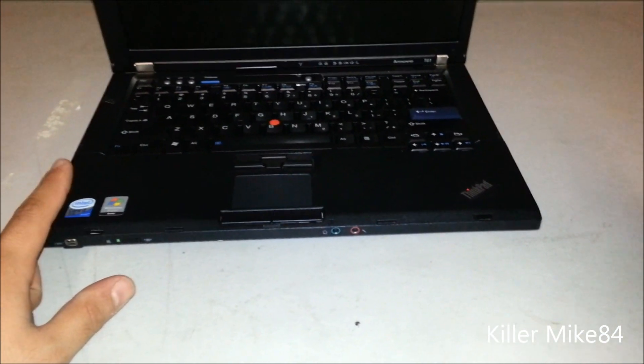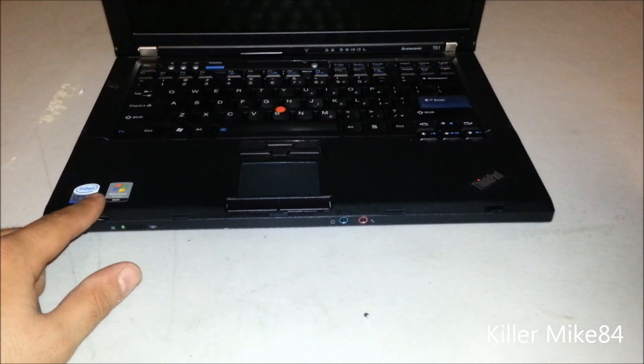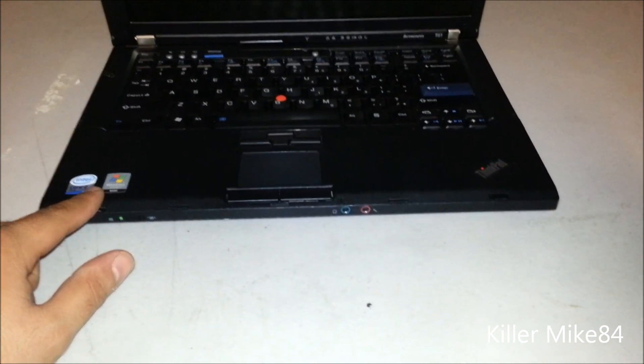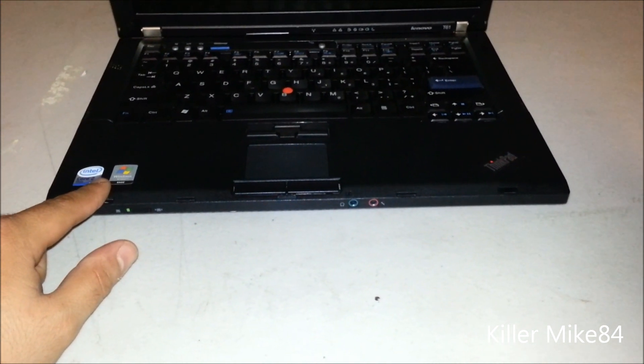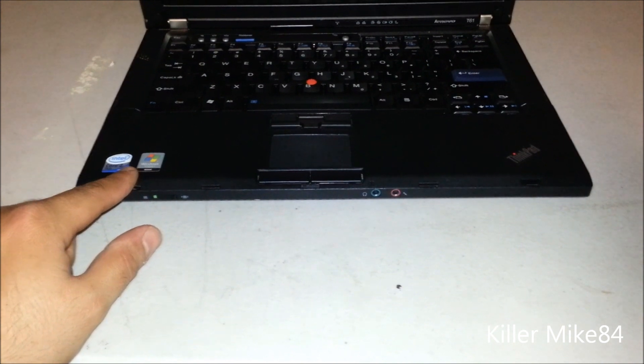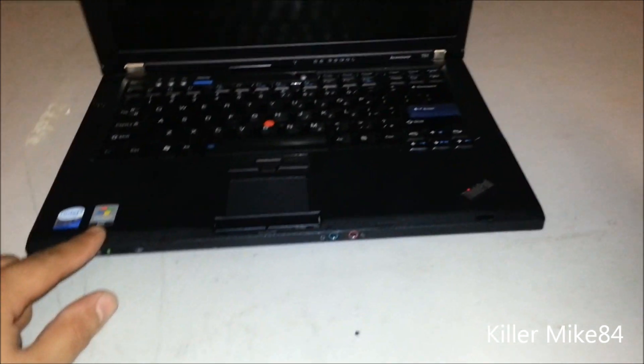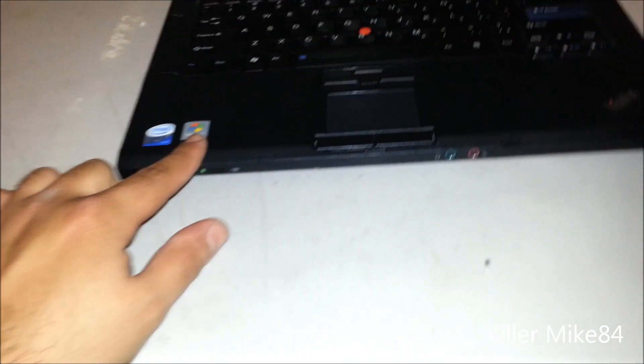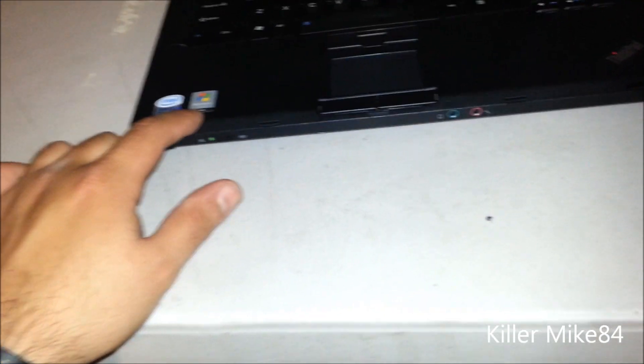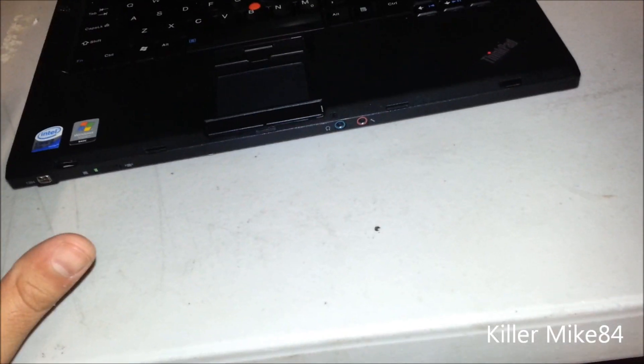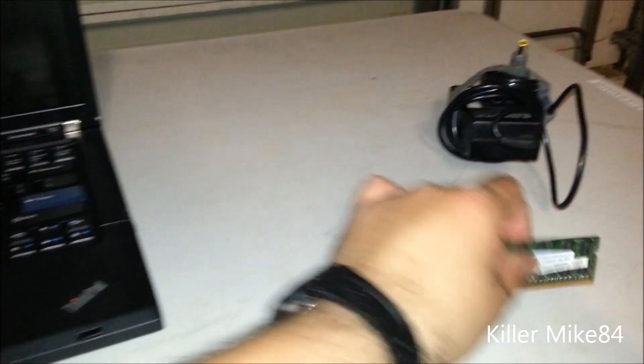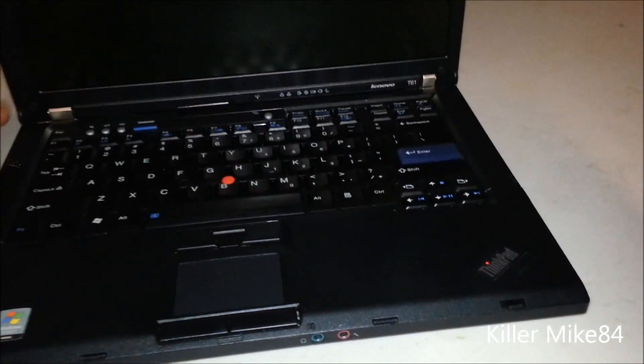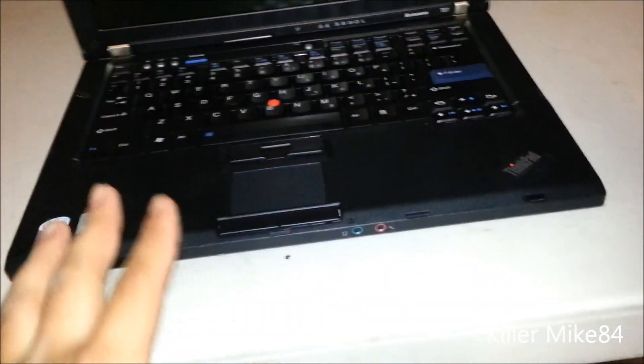It has 2 gigs of DDR2 667 megahertz RAM. It had Windows Vista Basic, pretty decent. I actually got myself another stick to make it 3 gigs, but I'll do that a little bit later. I'll show you how to remove the memory, it's pretty simple.